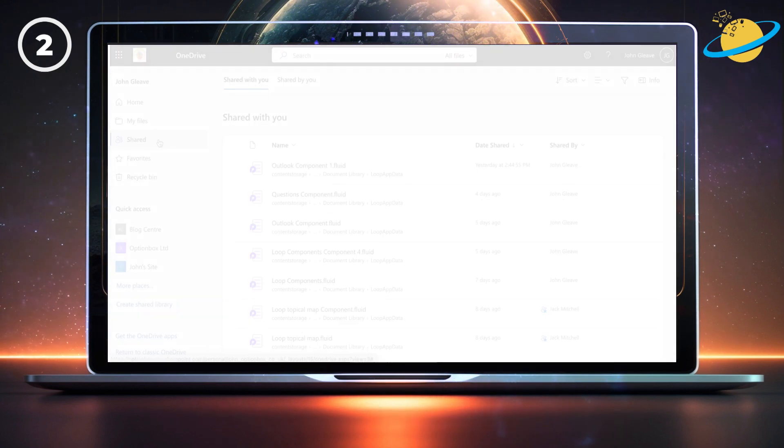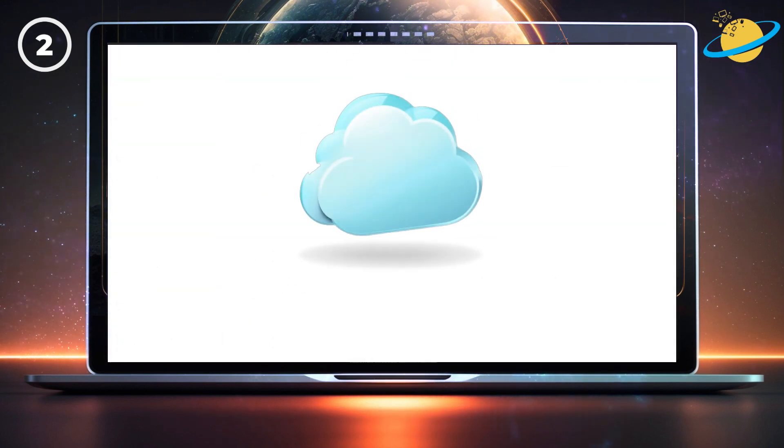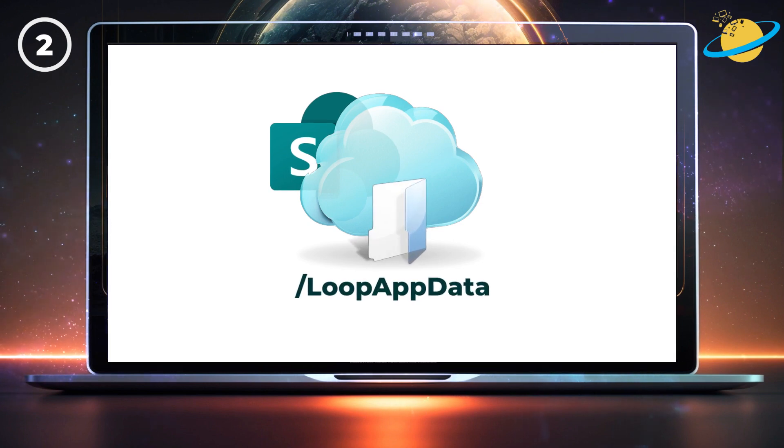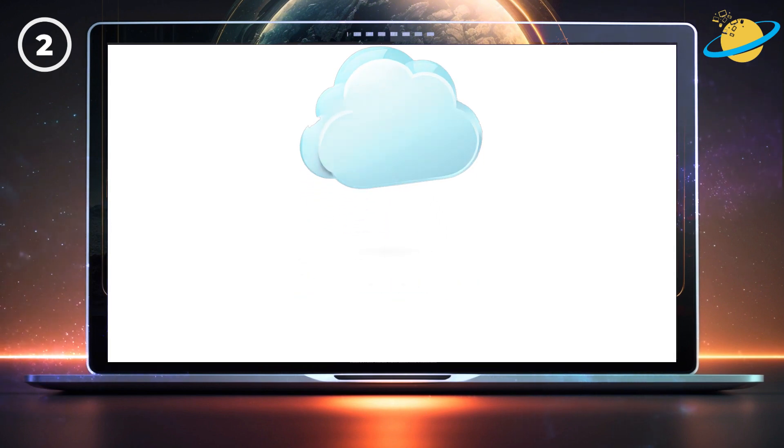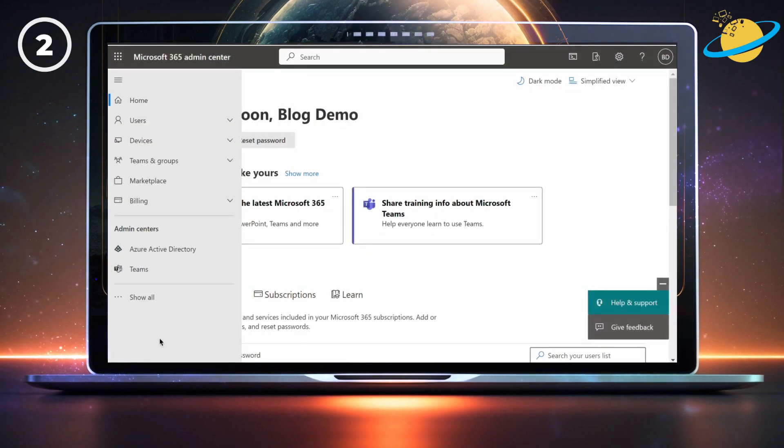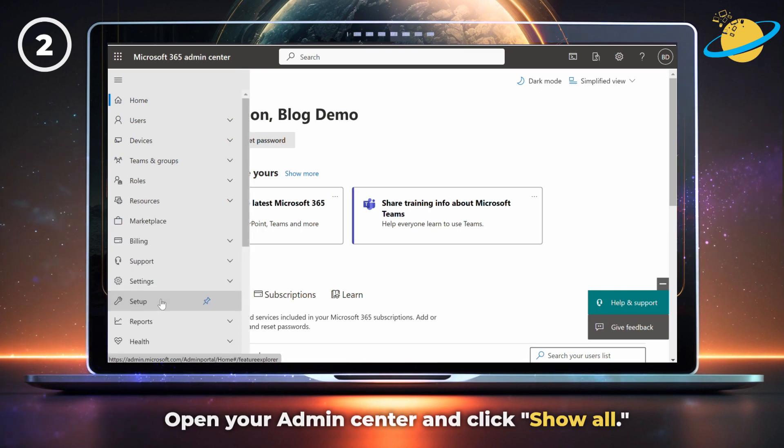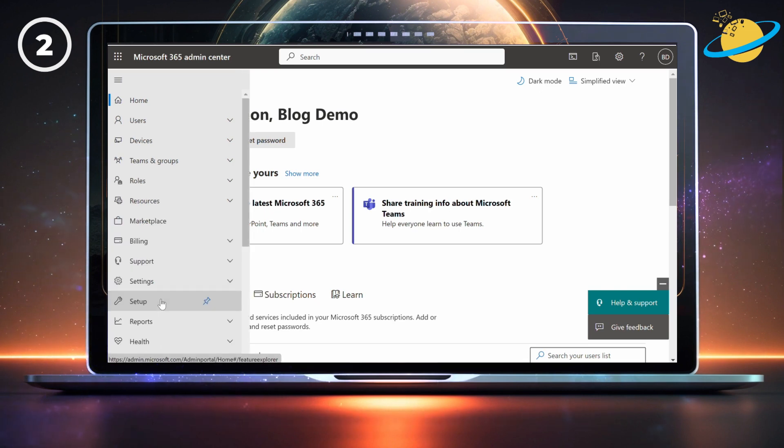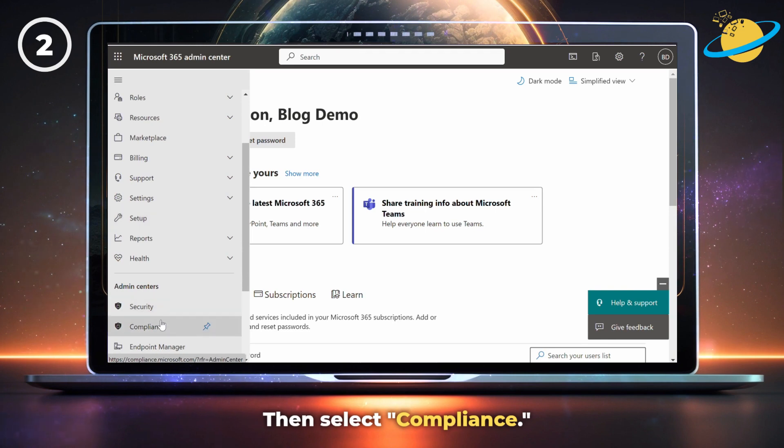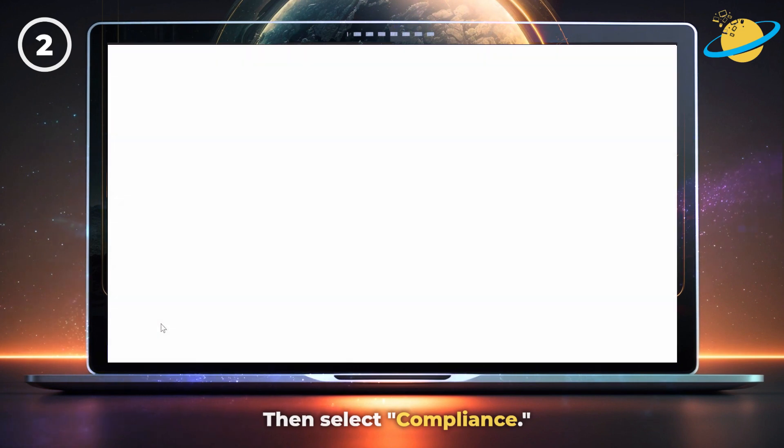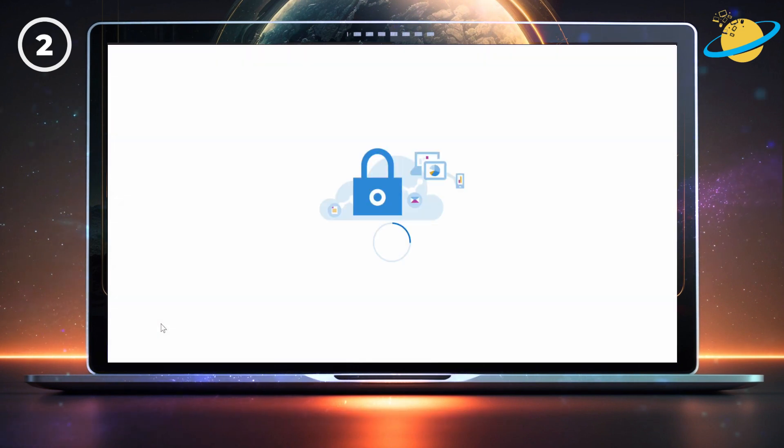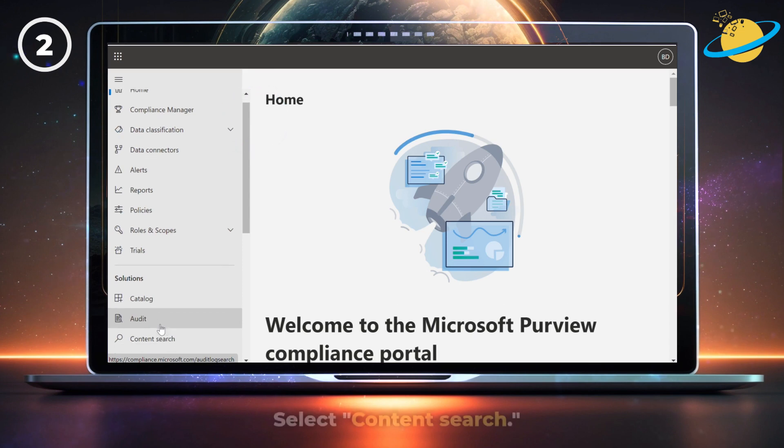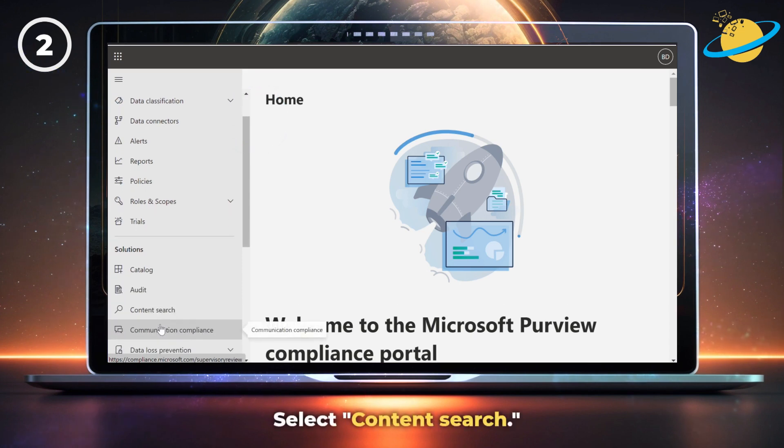Loop components are also saved as .fluid files in a SharePoint folder called Loop App Data, which admins can search in the Compliance Center. To do that, open your Admin Center and click Show All in the left menu. Then select Compliance from the list of Admins. In the Compliance Center, select Content Search in the left menu.